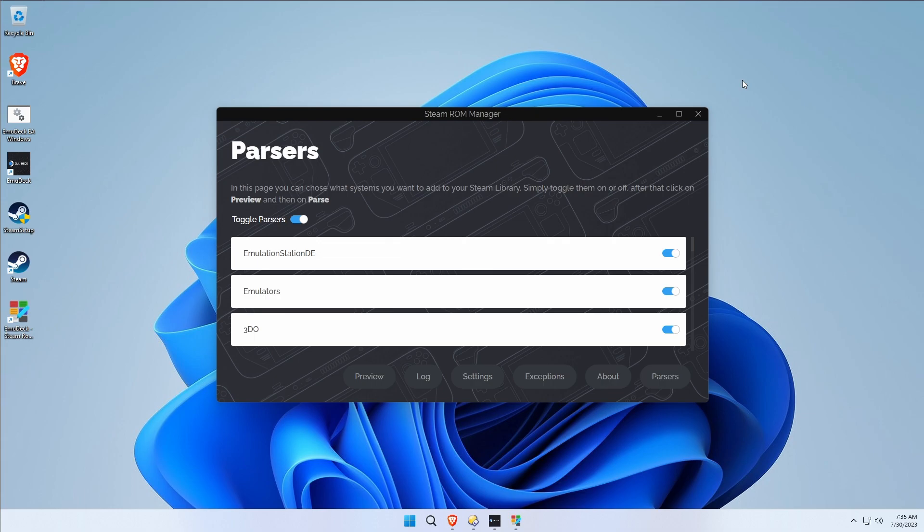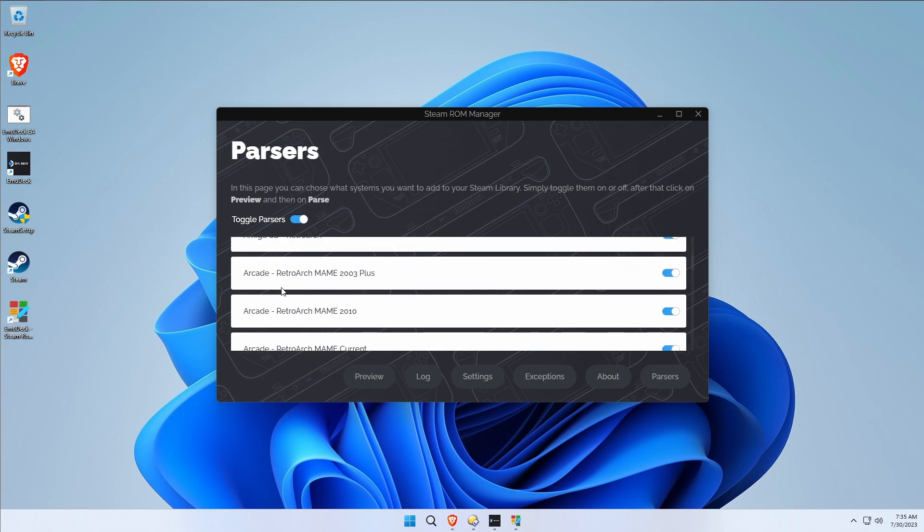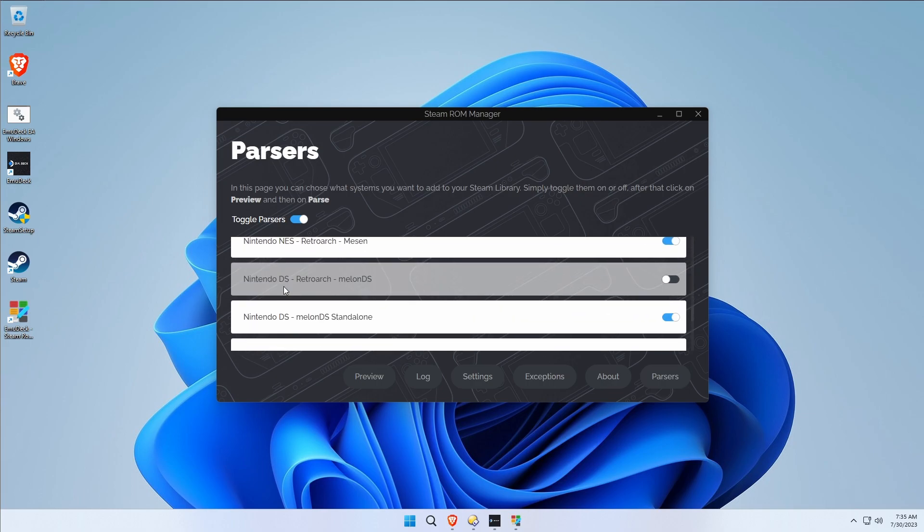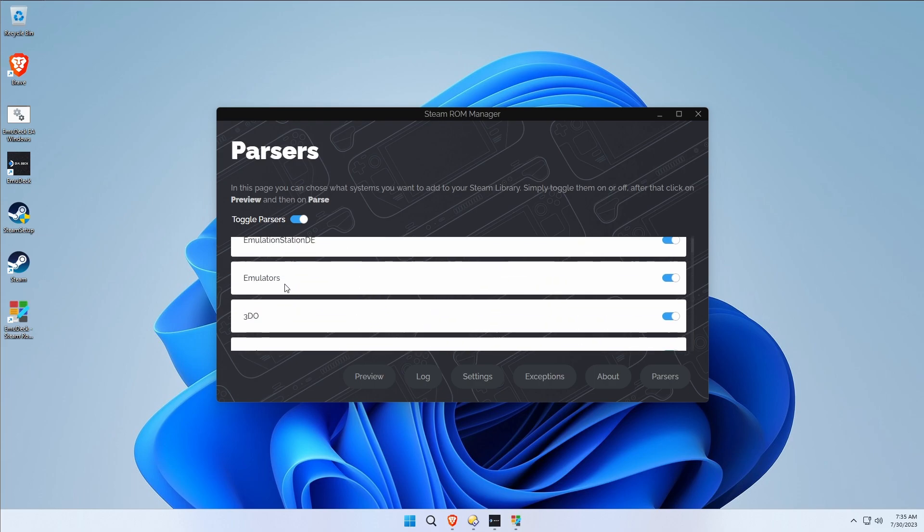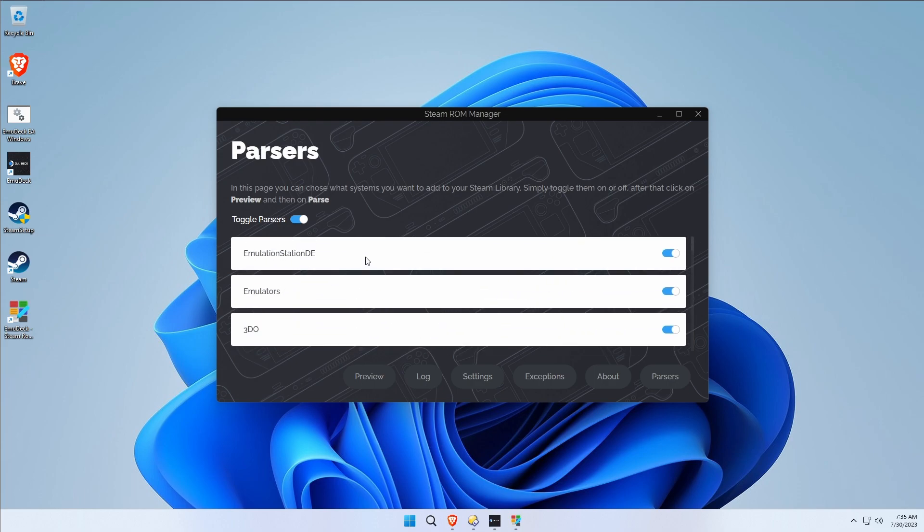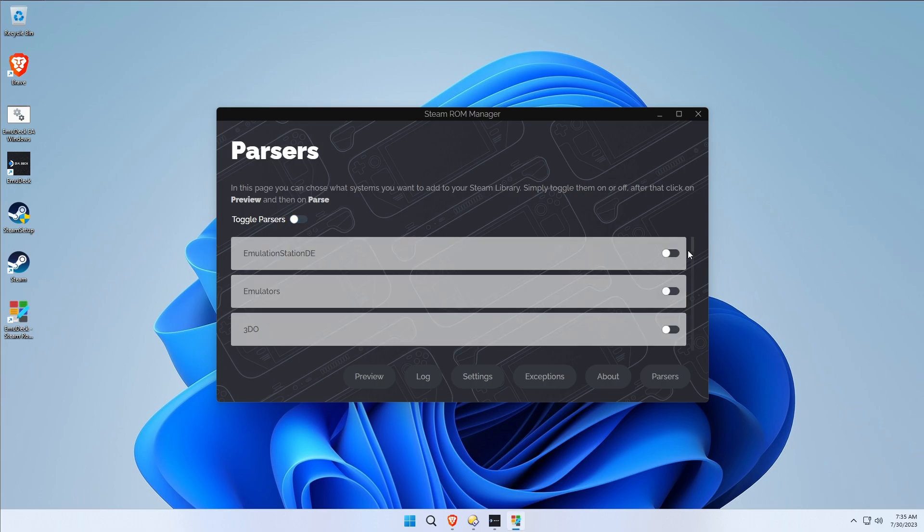We may really be interested only in Emulation Station. We don't necessarily want emulators and every single product that we have ROMs for to be injected. So we may just say, just use Emulation Station DE, I just want that installed, I'll take care of the rest if I want to inject something else into Steam.